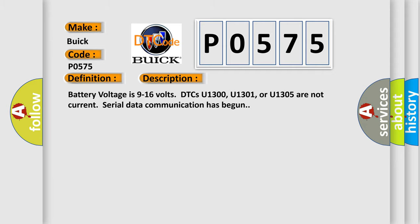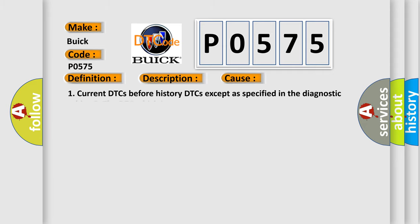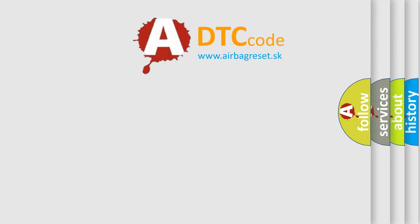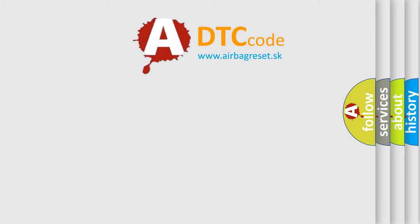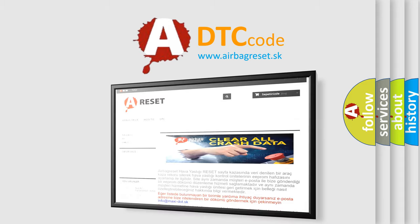This diagnostic error occurs most often in these cases: Current DTCs before history DTCs except as specified in the diagnostic tables, the DTC which is reported. The Airbag Reset website aims to provide information in 52 languages.